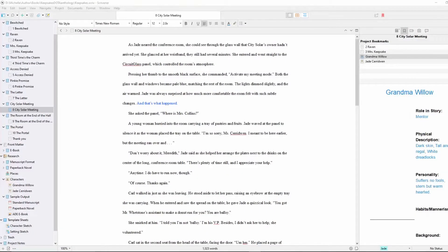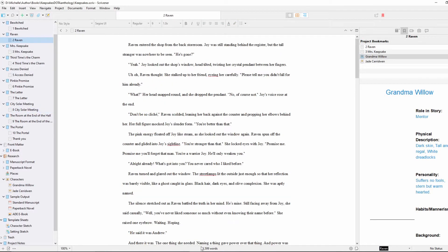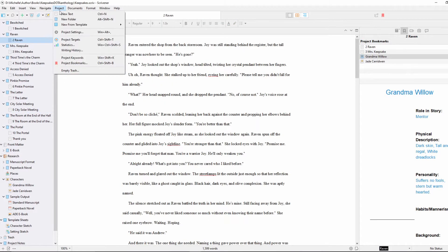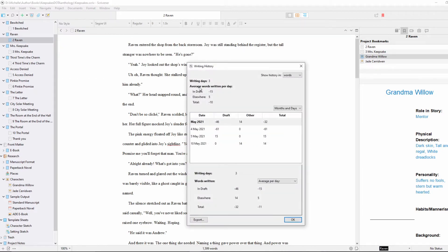Word count and writing history. Before, it would tell you the word count for the document you were in, but not overall — or if there was a way, it was hard for me to find. Now you can get a nifty little report that shows you not only the word count in the document, but over time what your average word count is and how many words you've written overall. It's really handy, and you can also export that into an Excel spreadsheet.